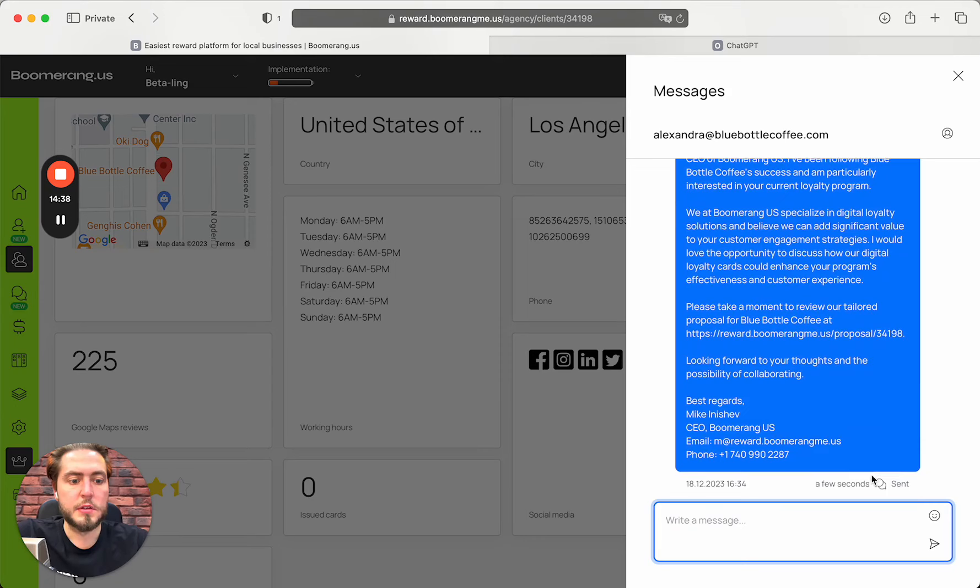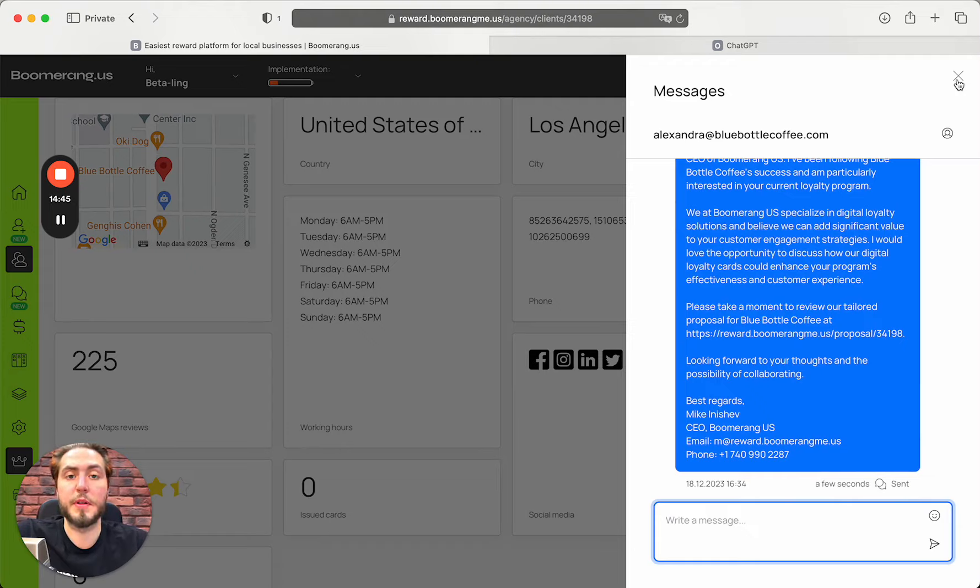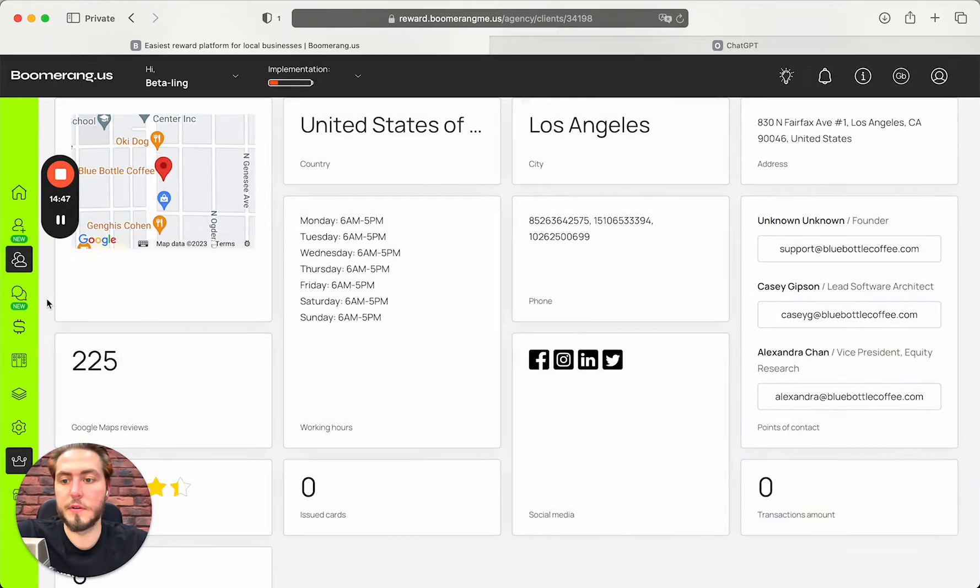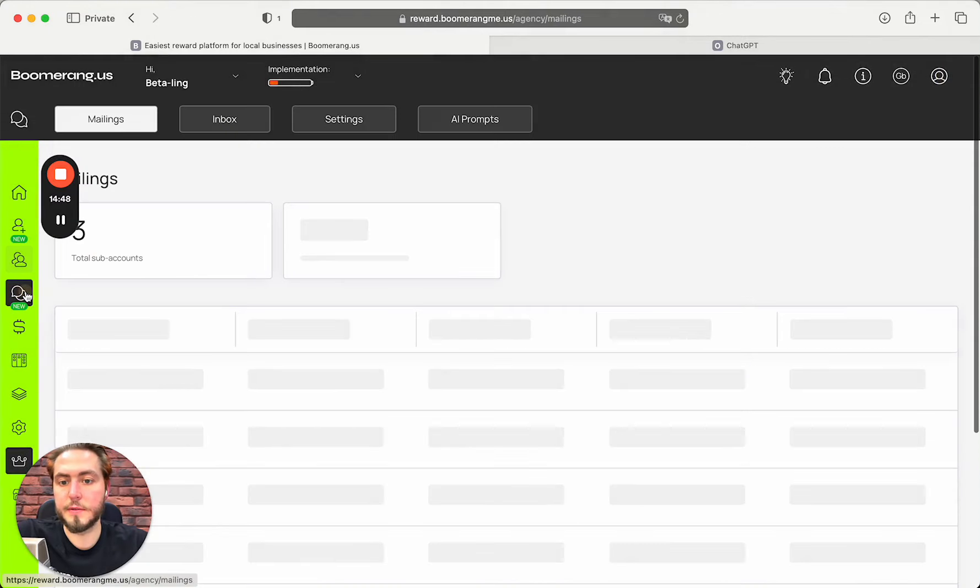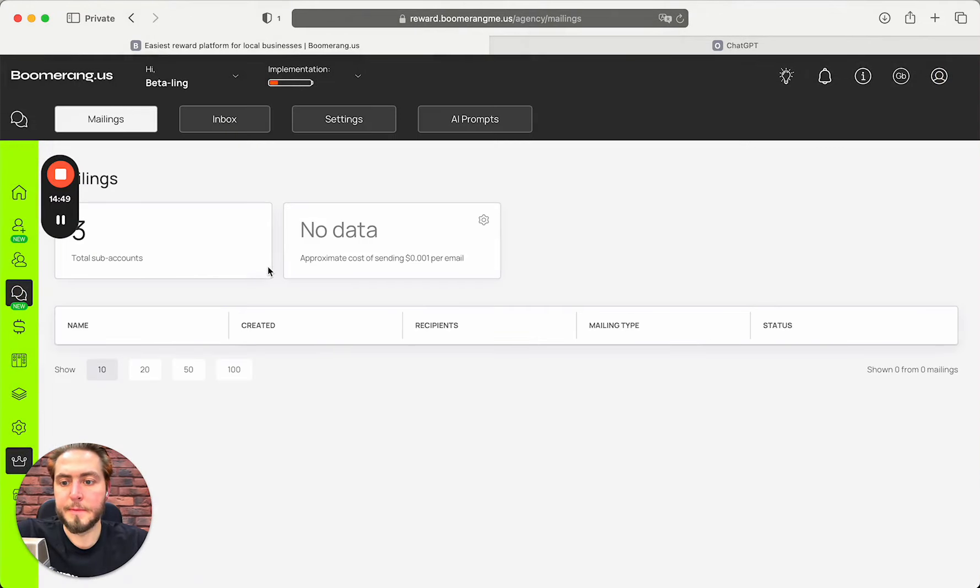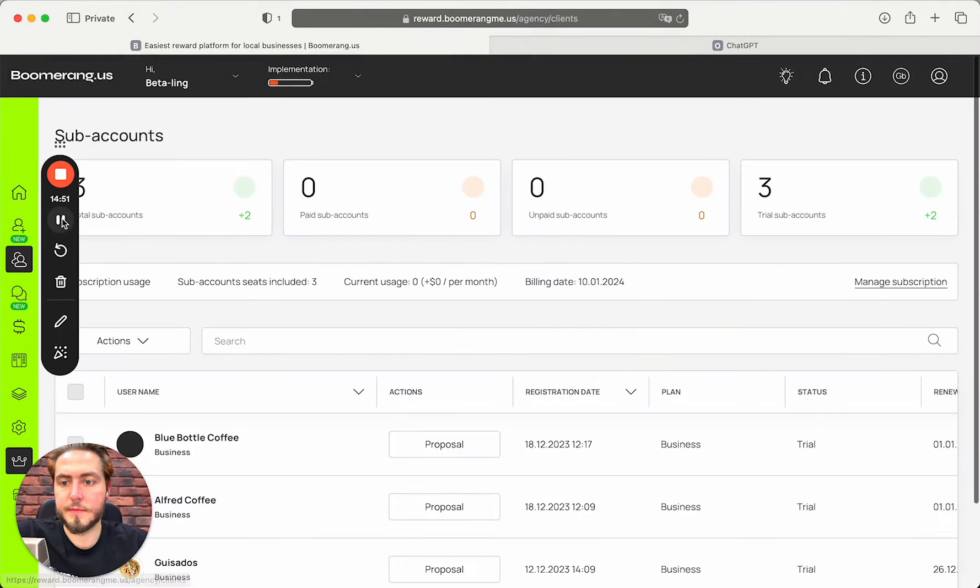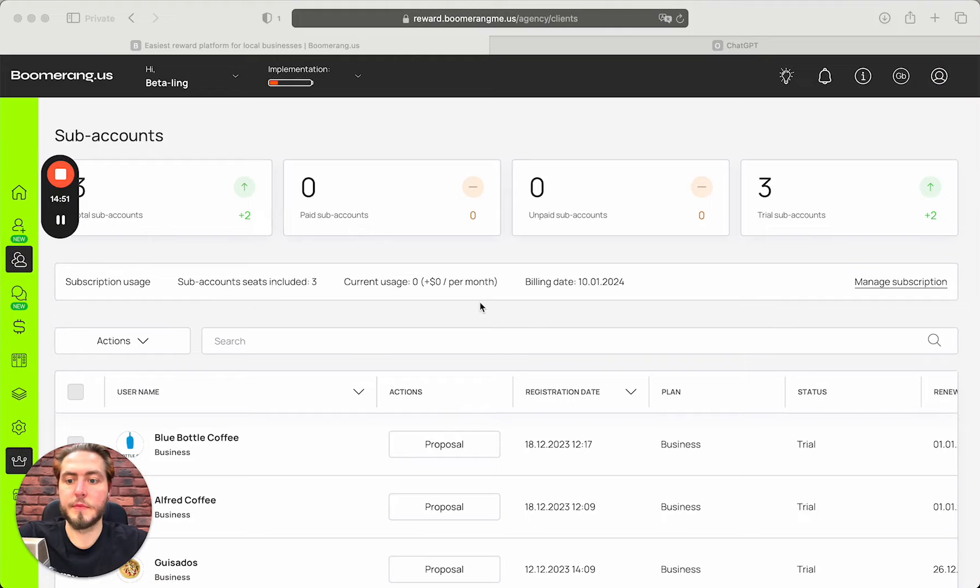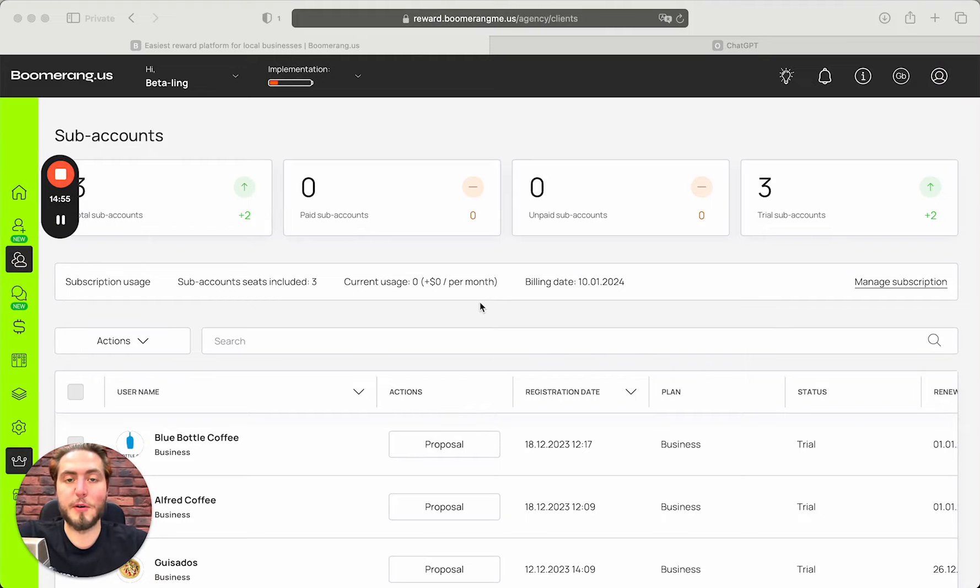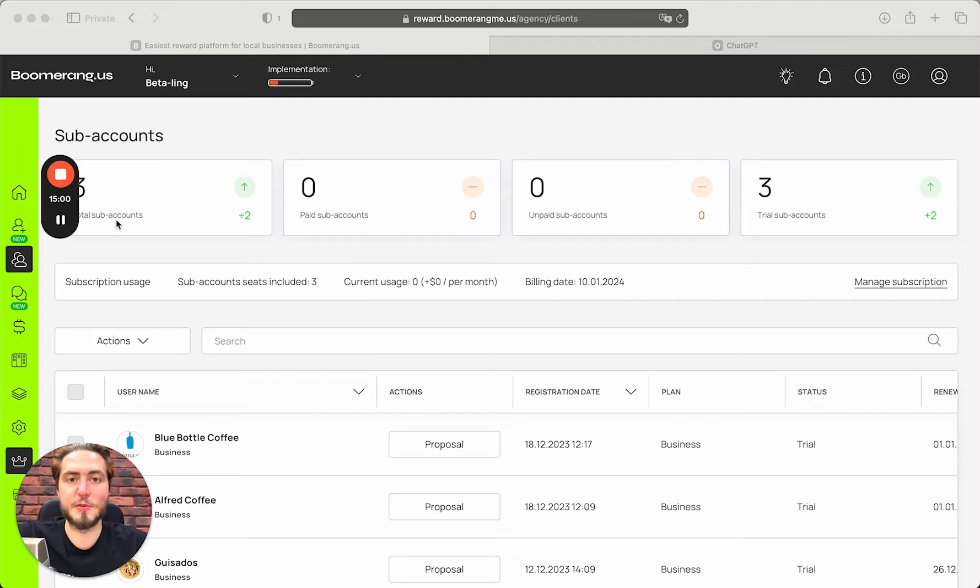The email was sent few seconds ago and I just need to check delivery and check replies from potential clients. So this is how it works. Thanks for watching this video about manual prospecting. See you in the next video. Take care and see you soon. Bye.